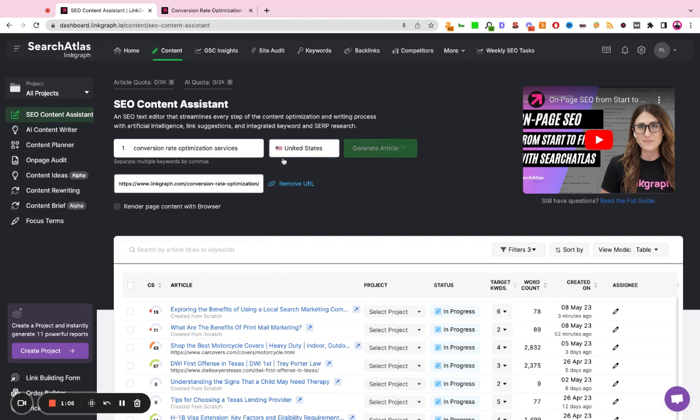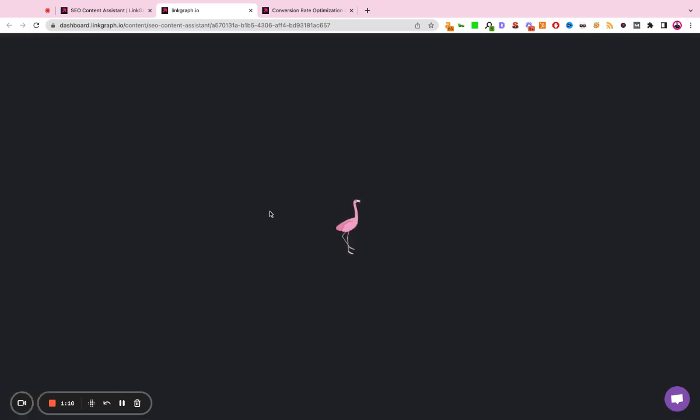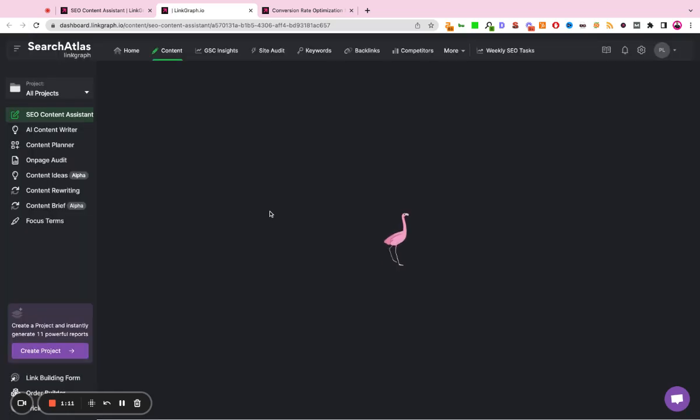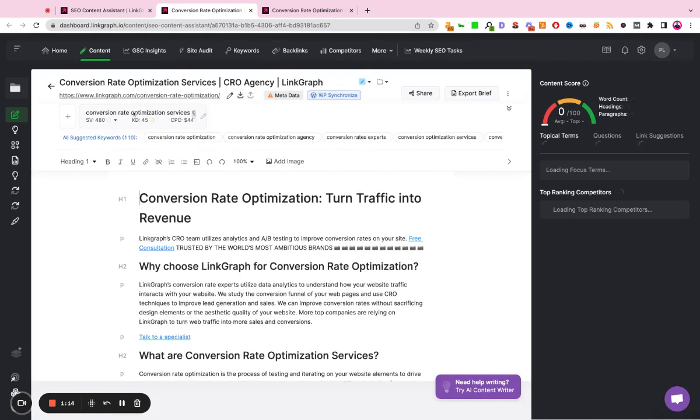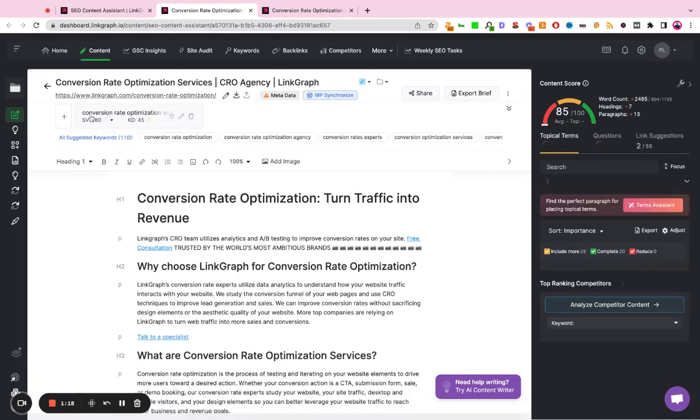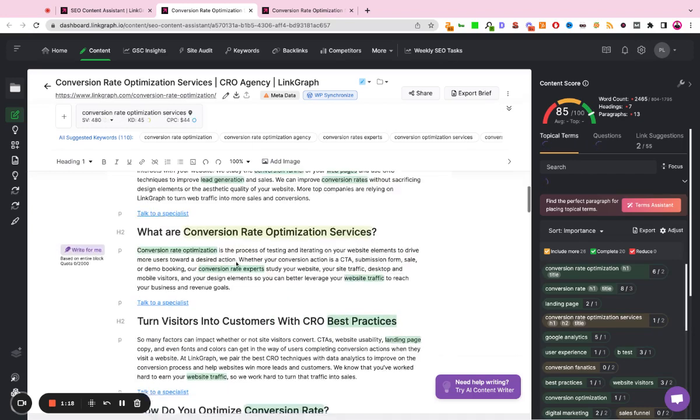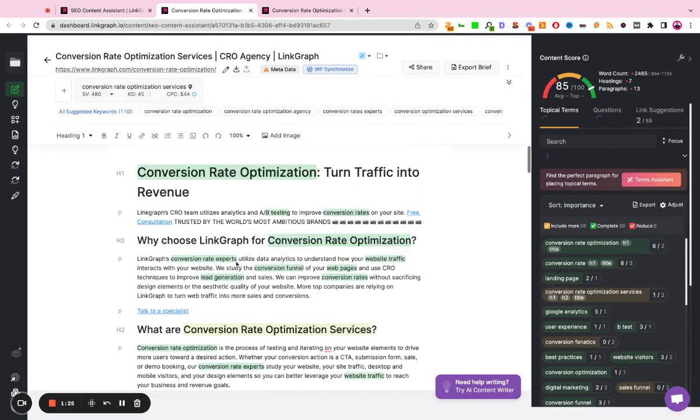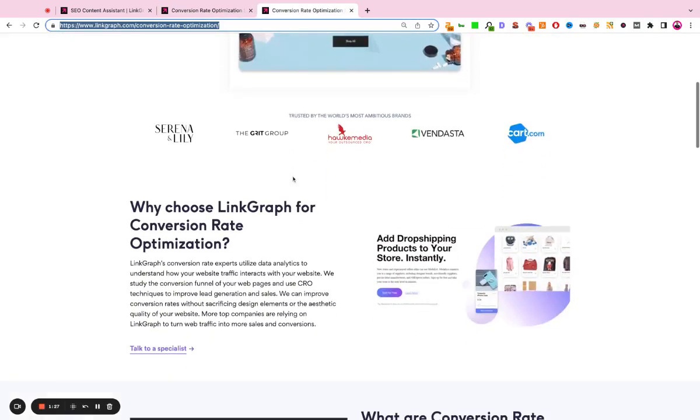What the tool is going to do is it's going to go to our website. It's going to import our full HTML document into our writing assistant, and it's going to start preparing keyword research on the target keyword, in this instance being conversion rate optimization.